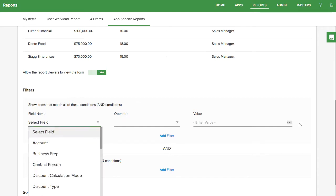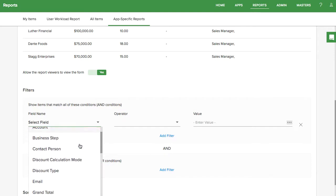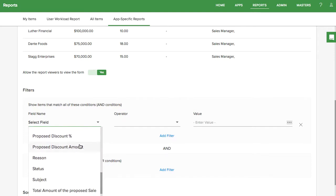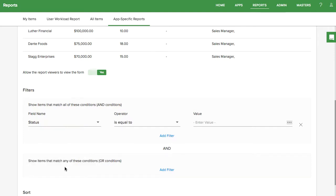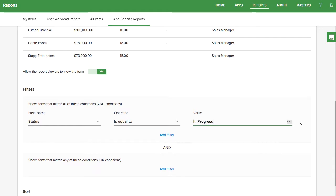You can add a filter to the report to limit the kind of data that you'll see. For example, I only want to see items currently in progress.